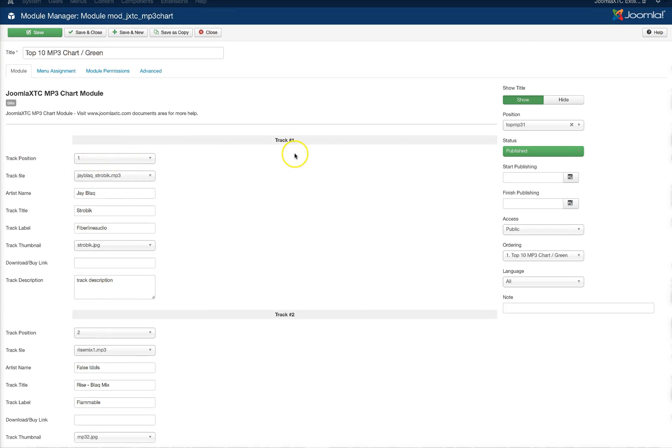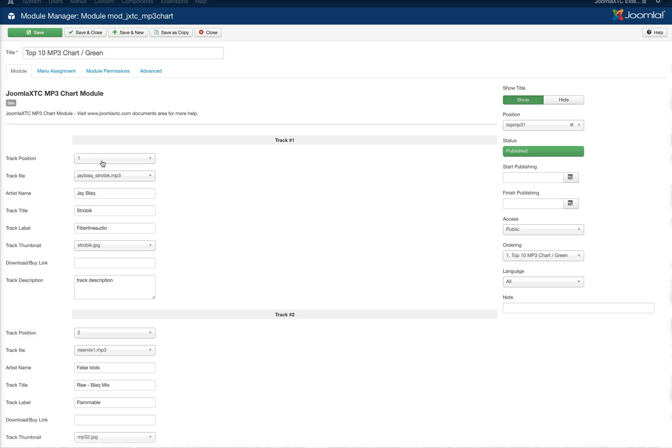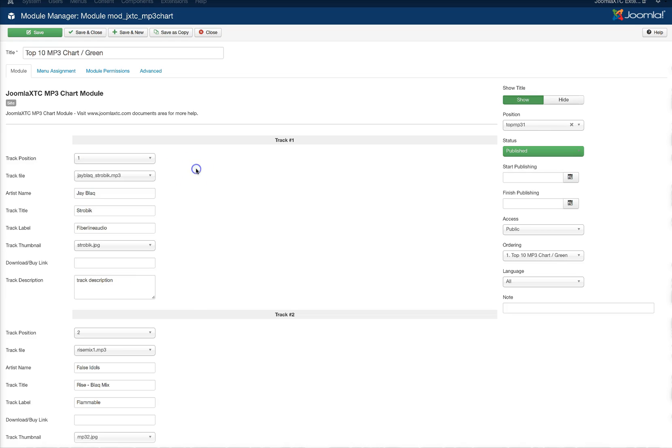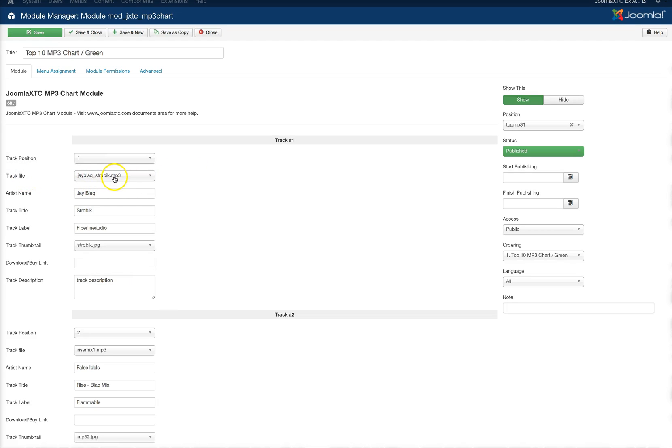We open it up and you see here we've got the tracks that you put in. Here you can select the position. This is nice too, because if you're actually going to be changing the tracks up per week, like let's say the first week this track strobic is going to be number one but then you want to move it to number two, you don't have to go ahead and switch it all out. You can just select the position from right here.